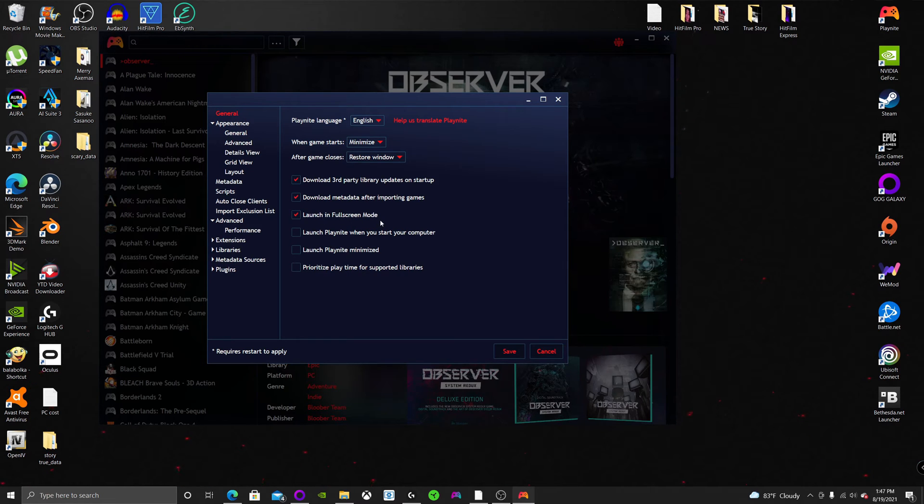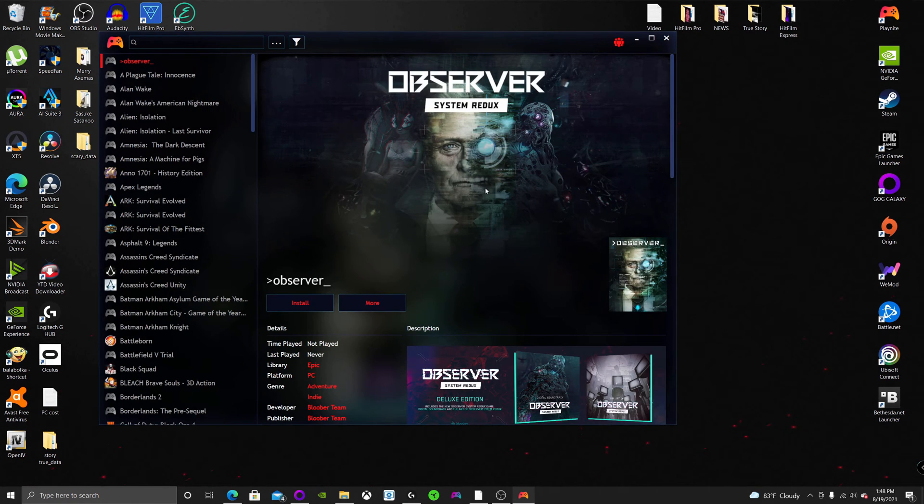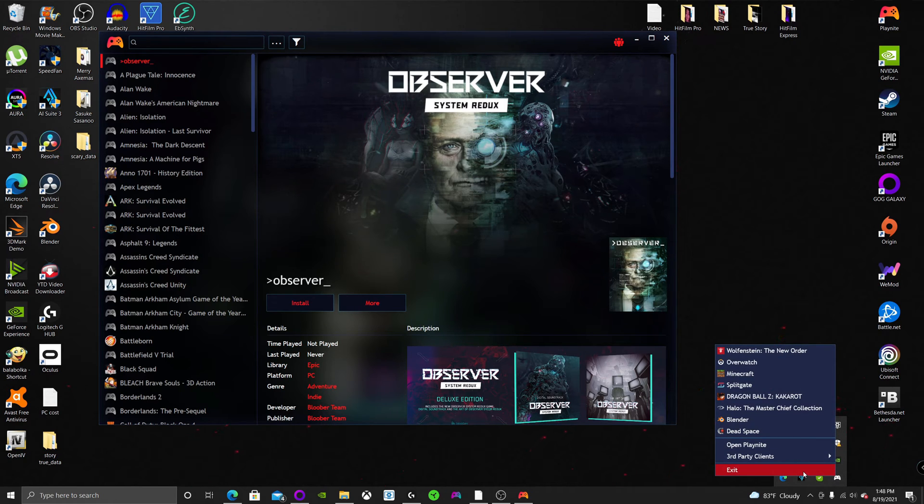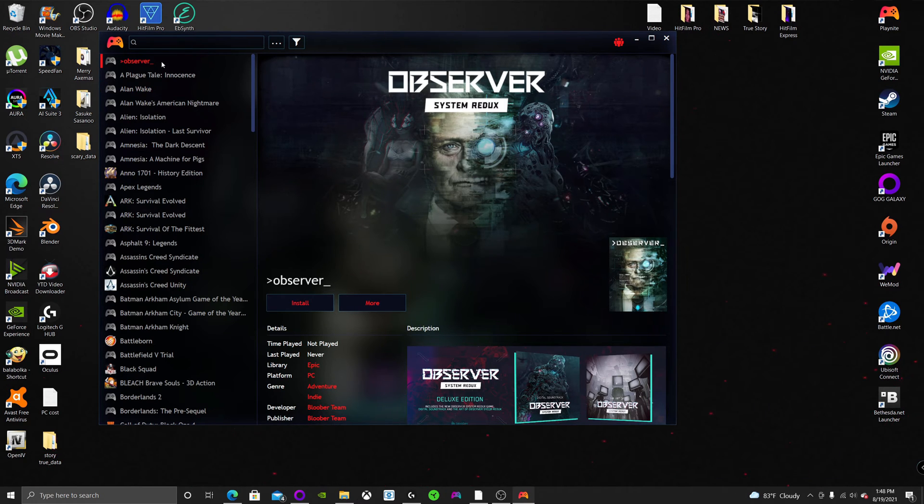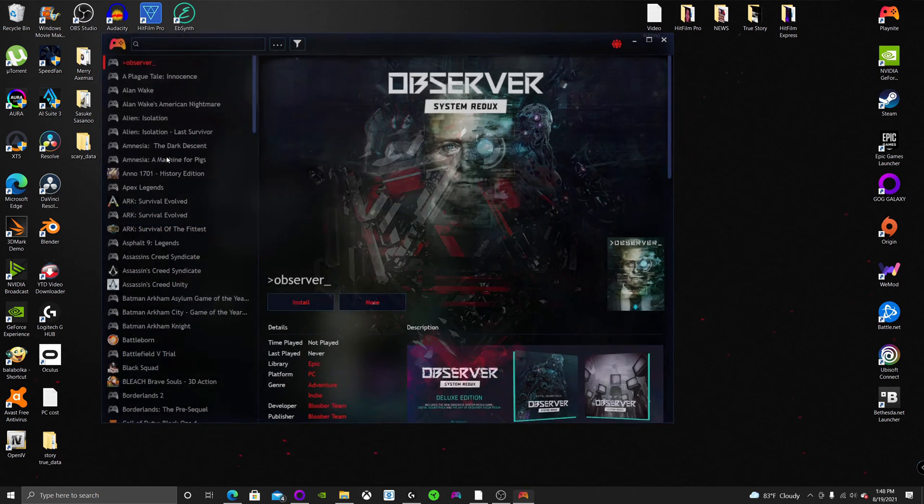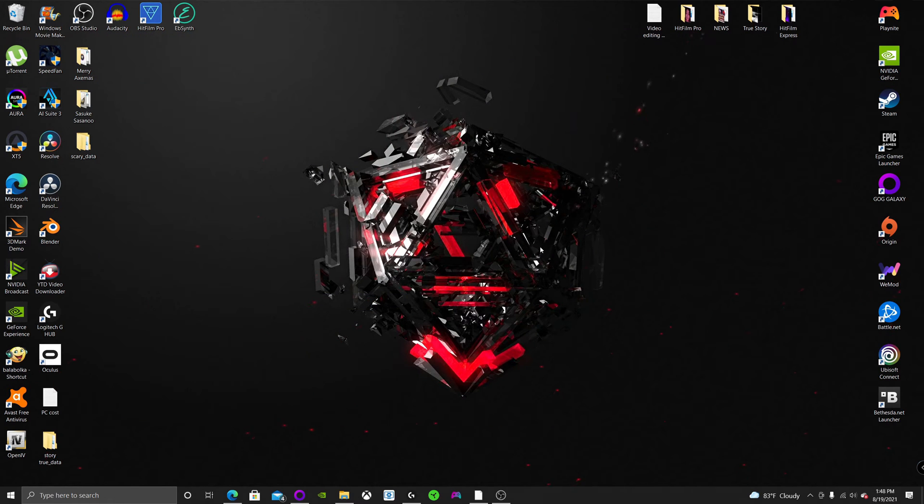check the launch in full screen mode. So at this point, you can either click here and then exit PlayNight and re-enter it, or you can just hit Switch to Full Screen Mode.